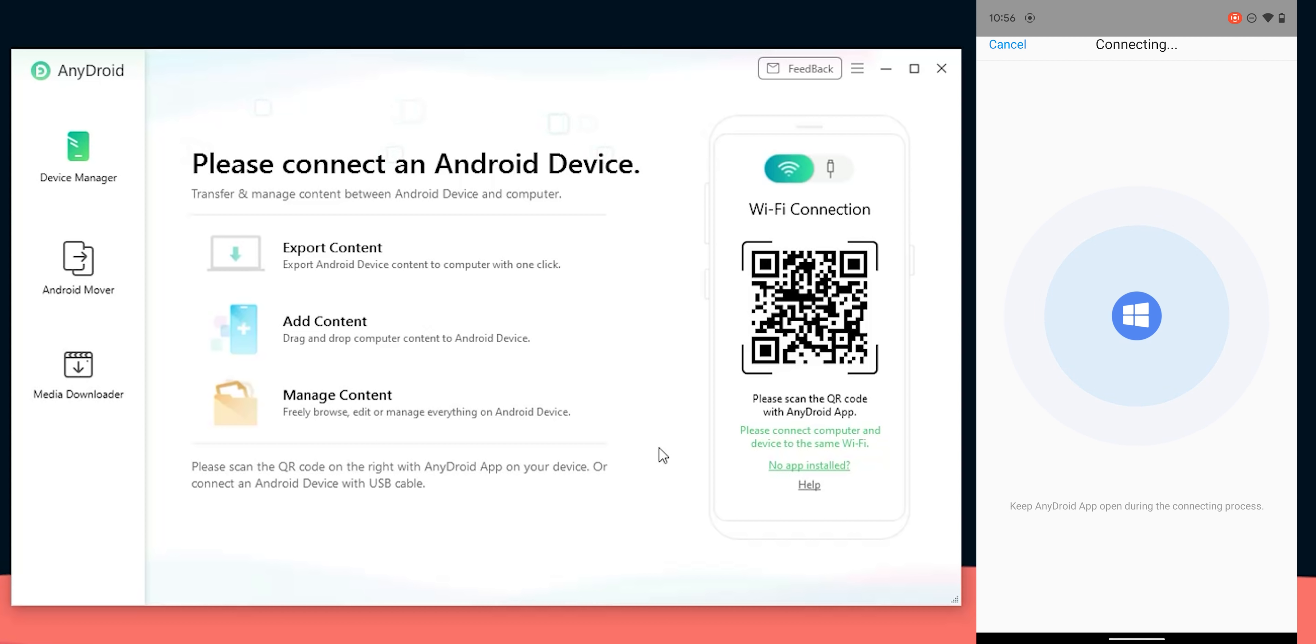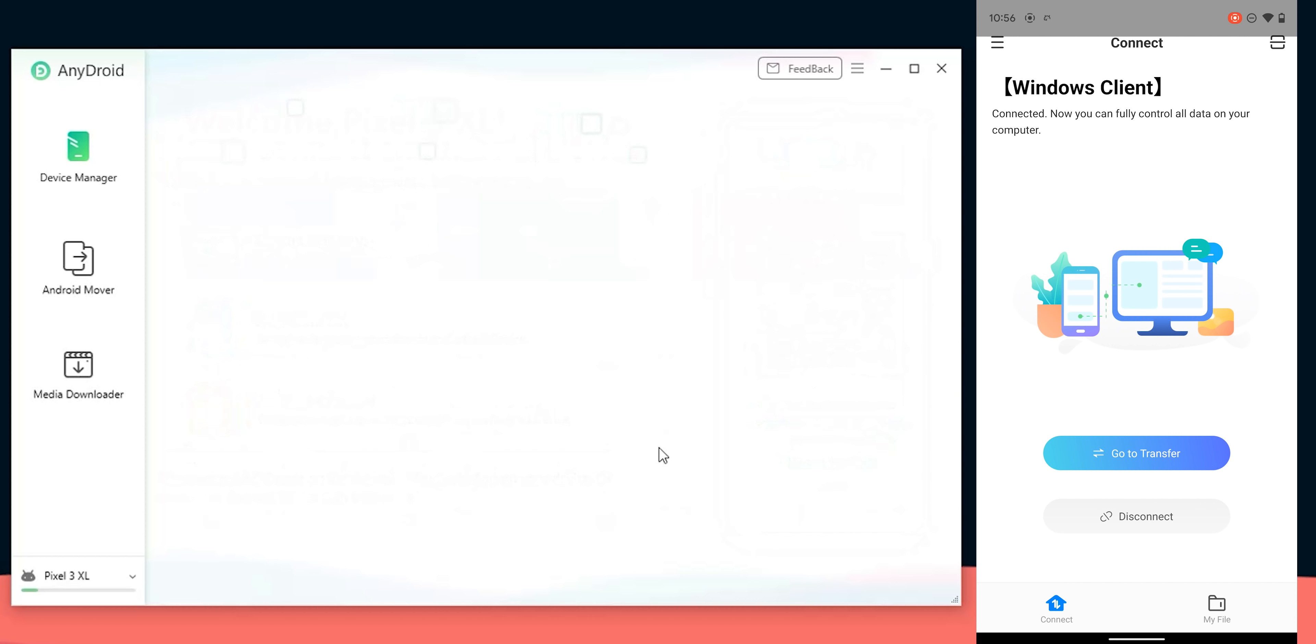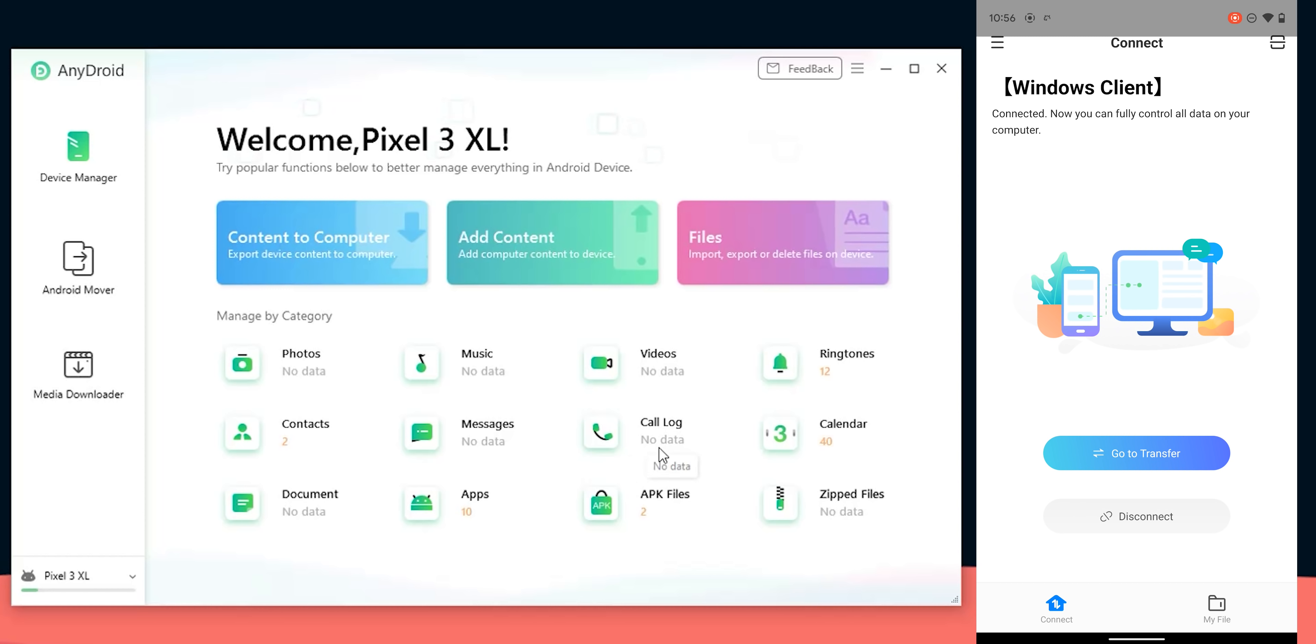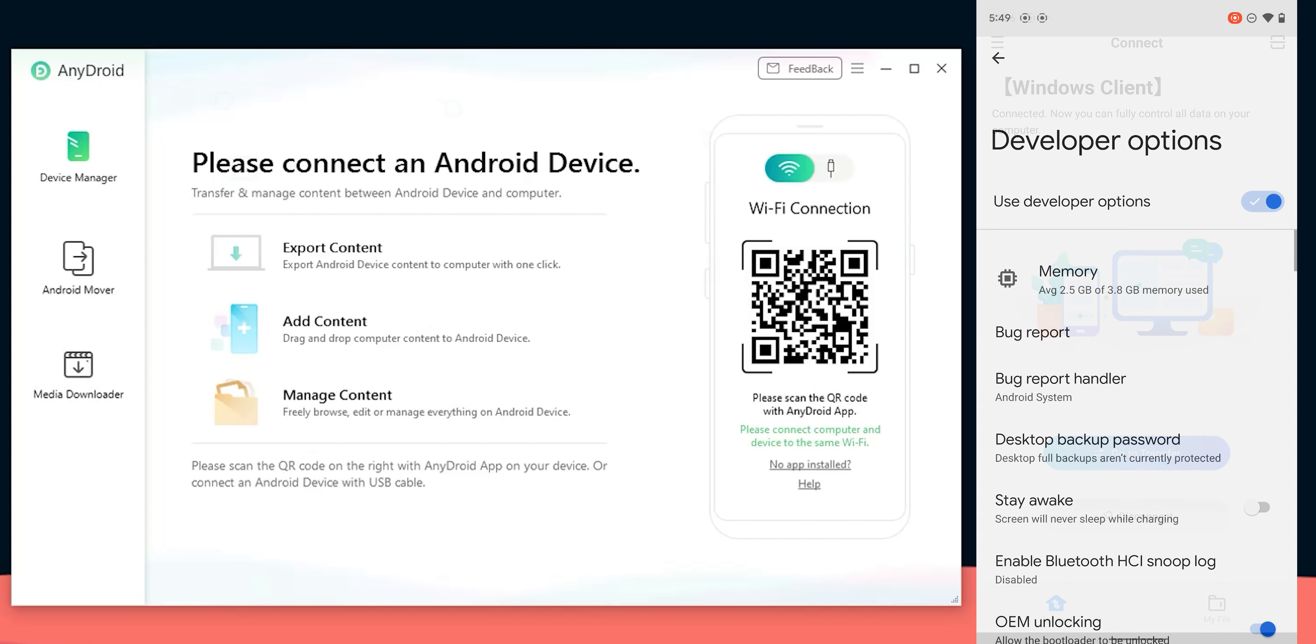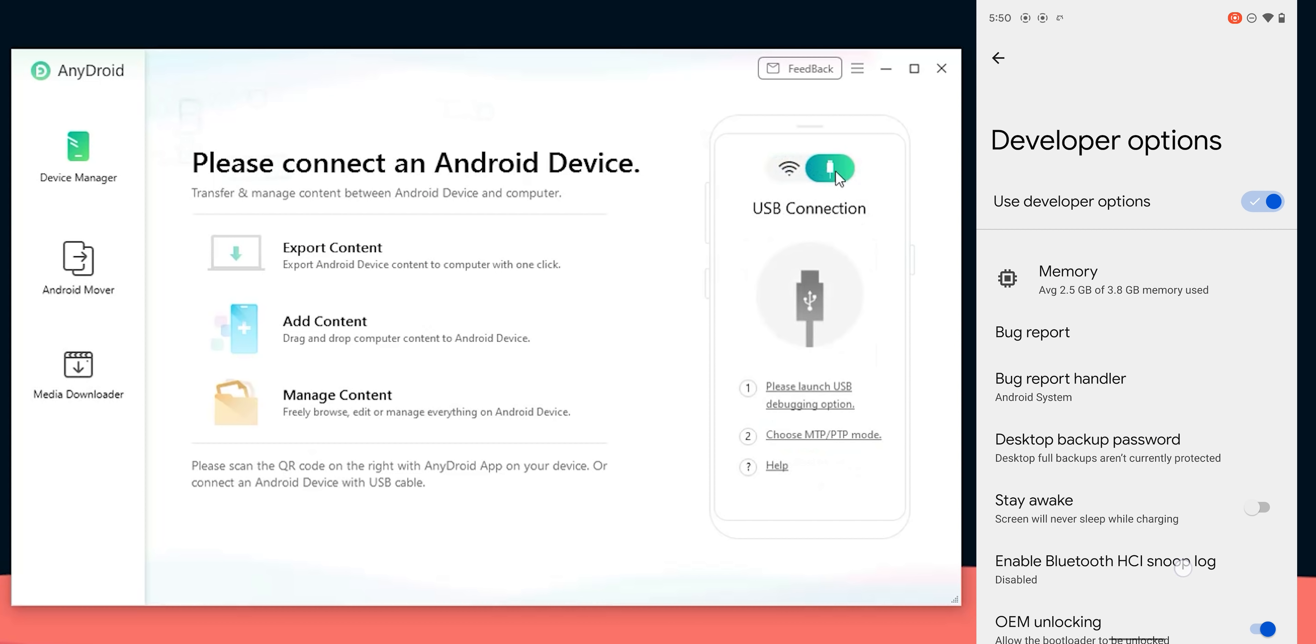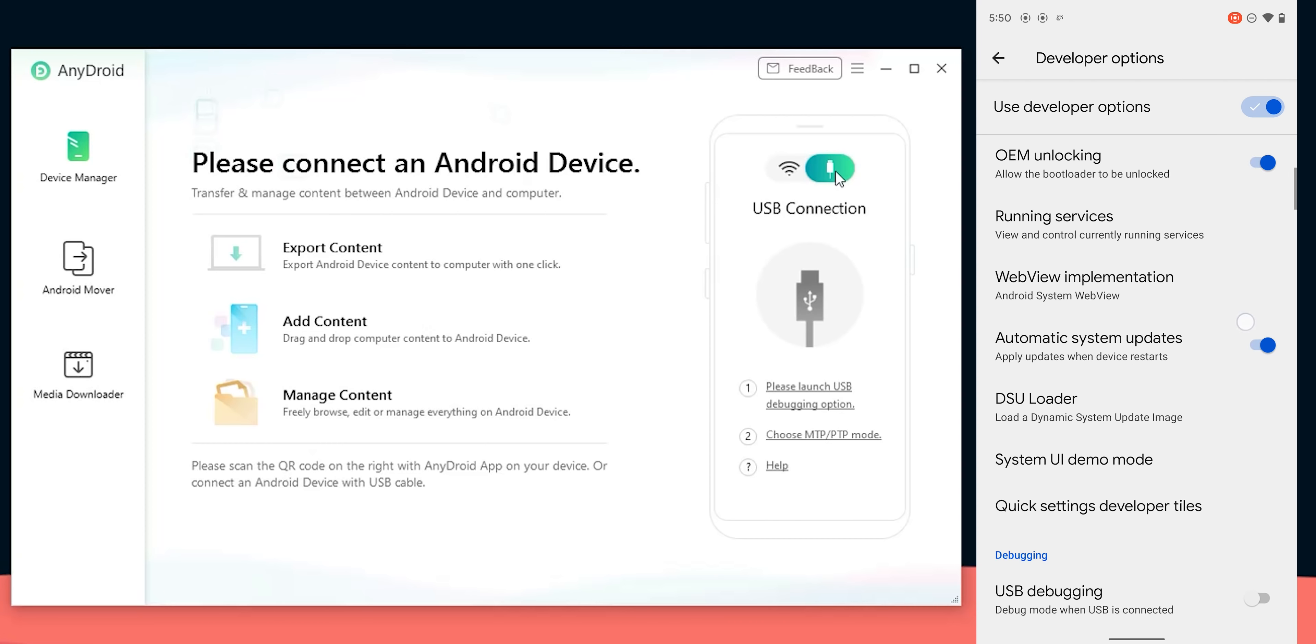Then you need to install it manually on your device. Once done, open the app and tap on scan QR code, scan the one you have on the screen to quickly establish the connection between your phone and AnyDroid.